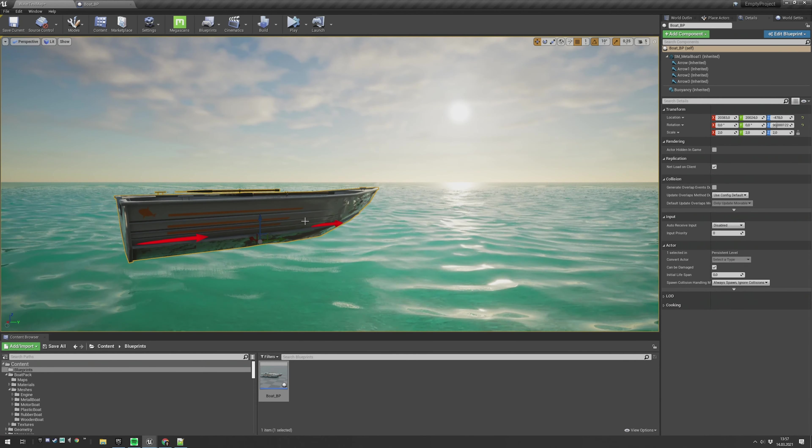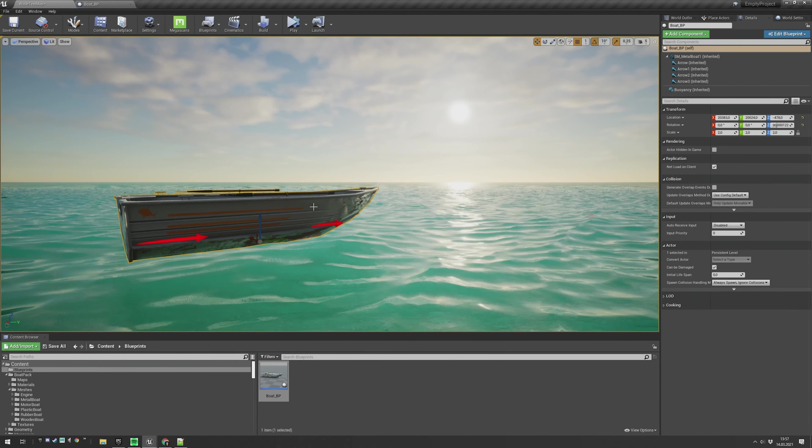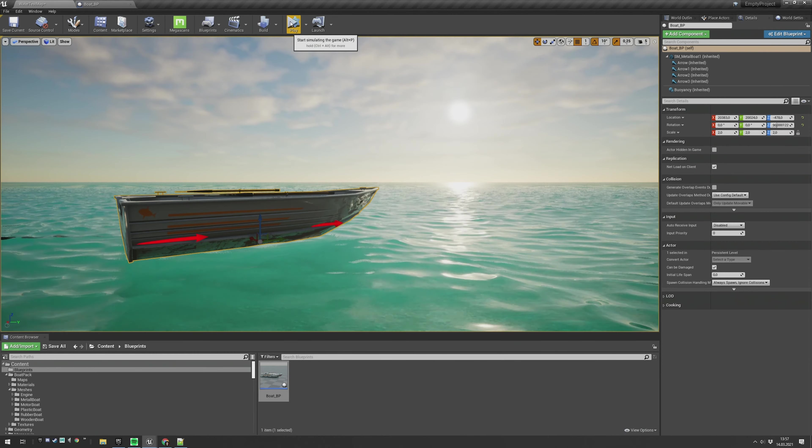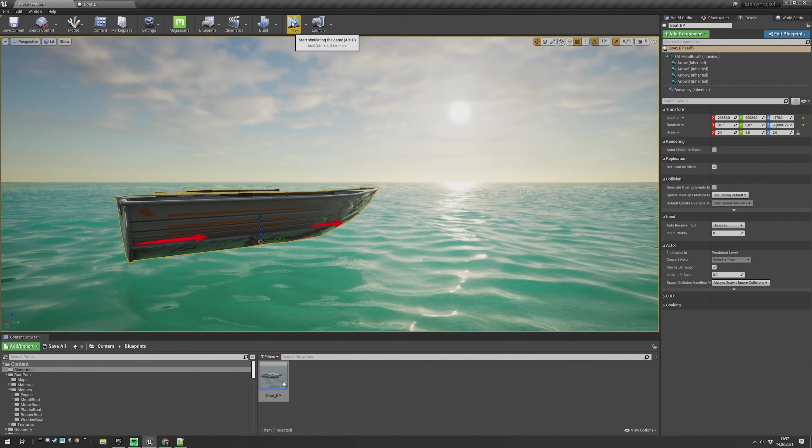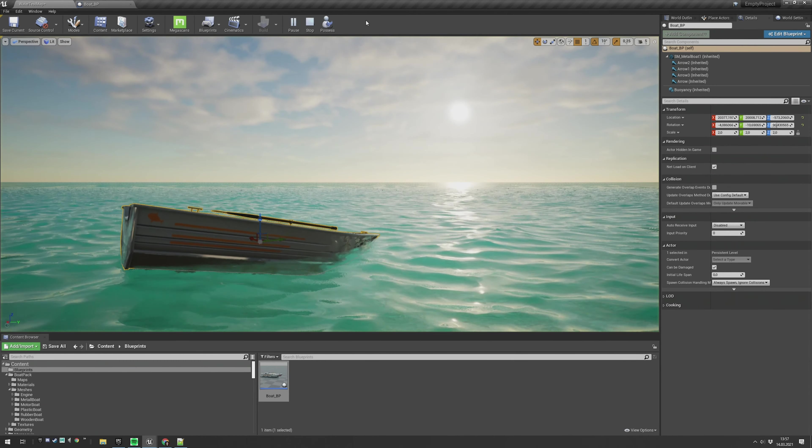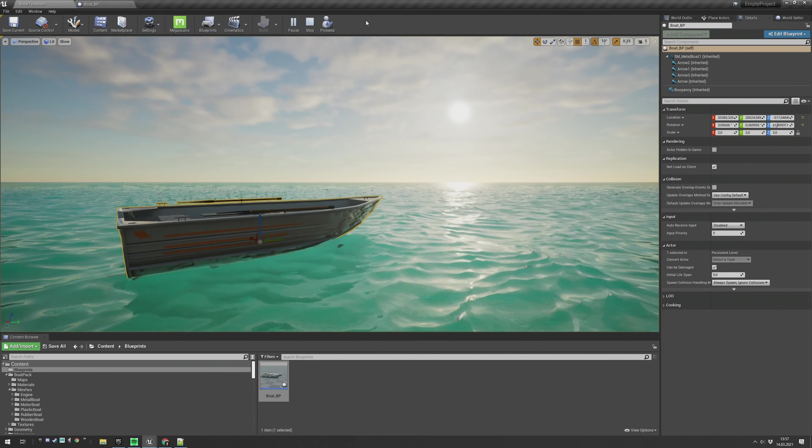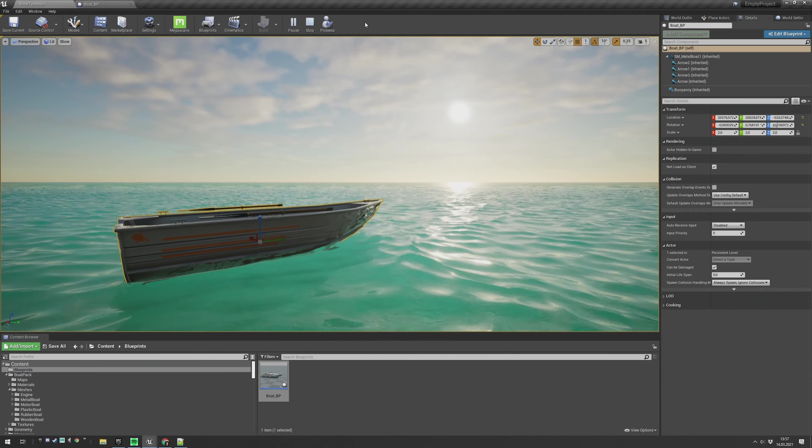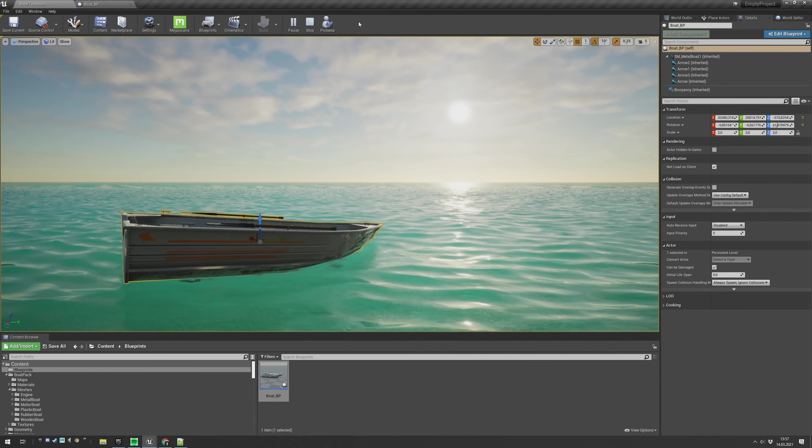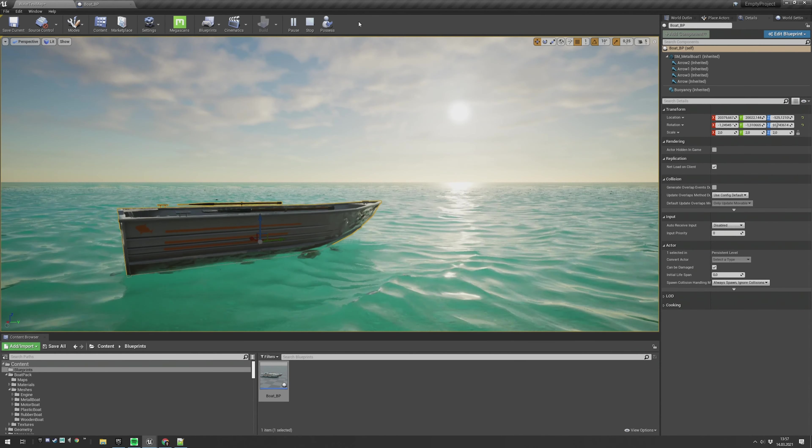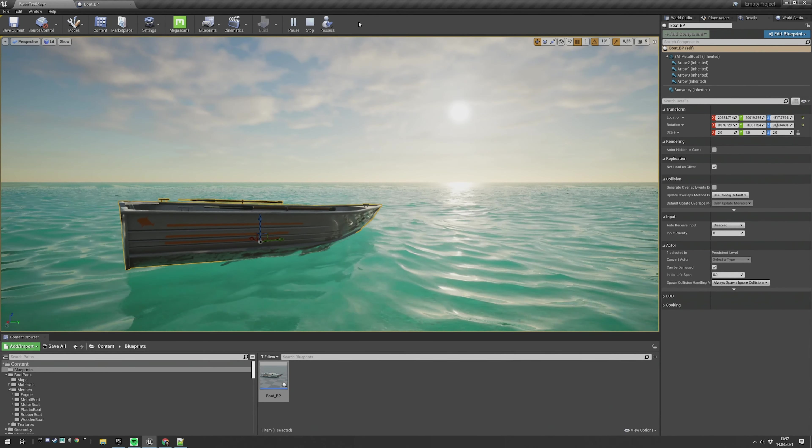Maybe like this. And now in order to test it, just click on the start simulating the game button at the top. And you will see that your boat or whatever object you have is floating perfectly fine on the water.